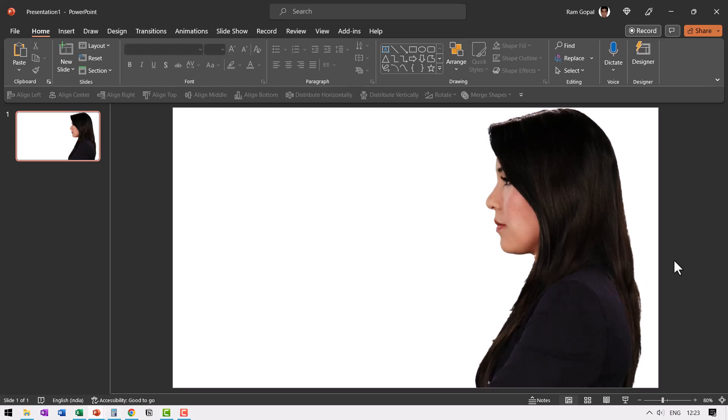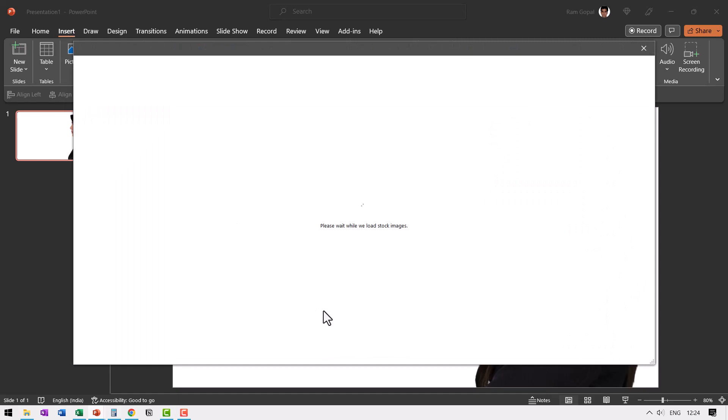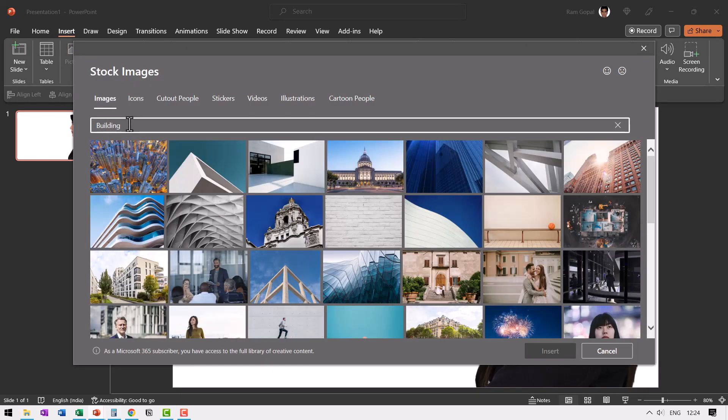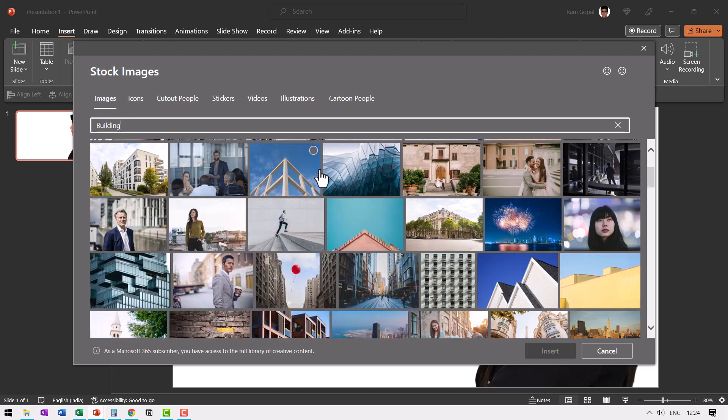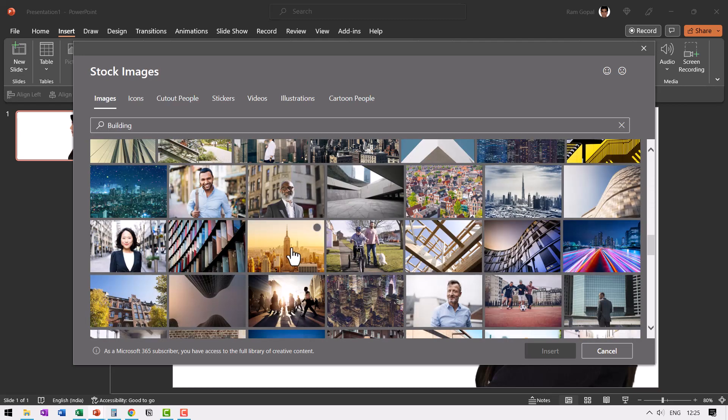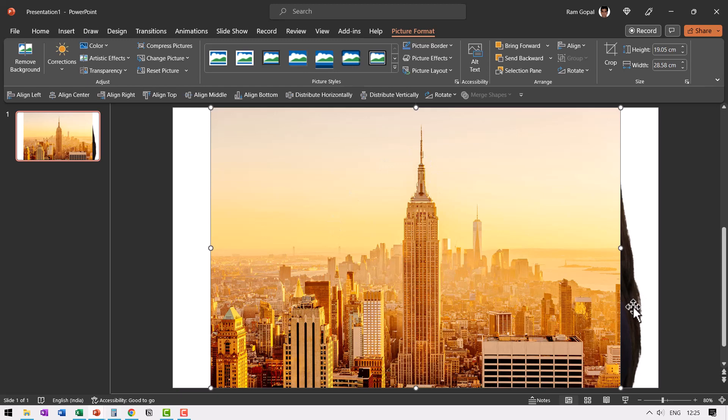The next step is to have the image that needs to overlap this one. So let us go to insert pictures stock images and I'm going to search for a building. Let us go down and see if there is any image that we like. I like this image. Go to insert and we're going to have this portion overlap a part of this image.